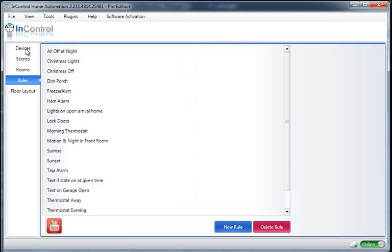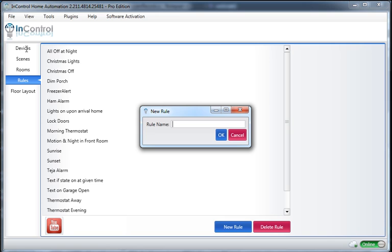So, go into Rules, and I'm going to create a new rule here. And I'm going to call it Motion Activated Camera.